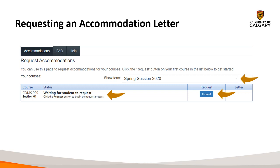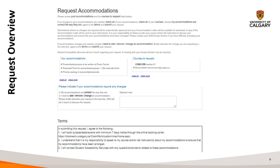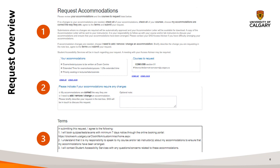To begin the request process, select the button labeled 'Request' on the right-hand side. Here is an overview of what the request for accommodation letter page will look like. We'll go over the three main parts: the instructions, how you request accommodations per class and indicate whether you want to keep them as they are or need a change, and lastly the terms and conditions portion, which you must acknowledge and submit.